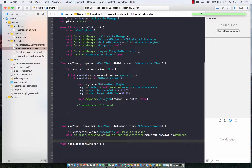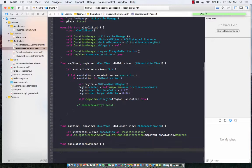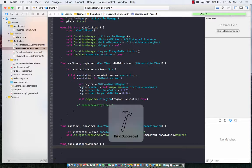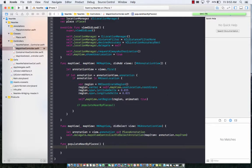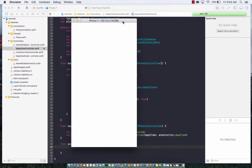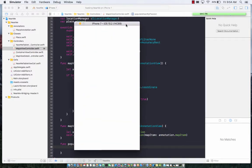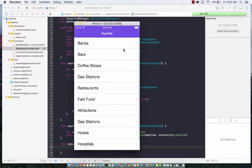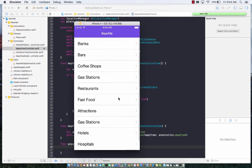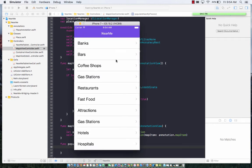Basically, MK search request allows you to search for local businesses. Let's go ahead and first run the application so you know what I'm talking about. I've done a little bit of groundwork for the application so it displays a static list: banks, bars, coffee shops, and gas stations.